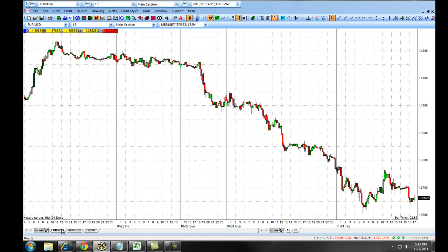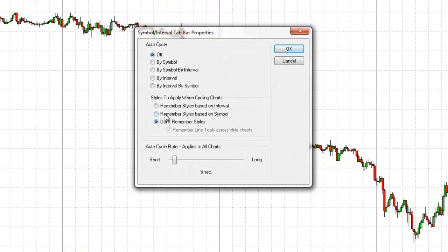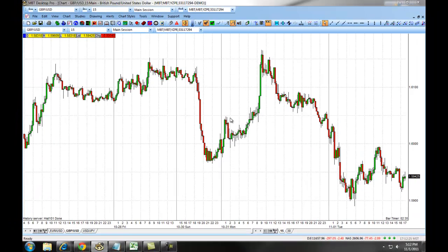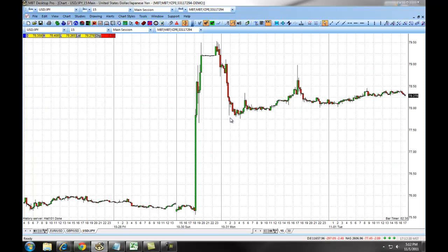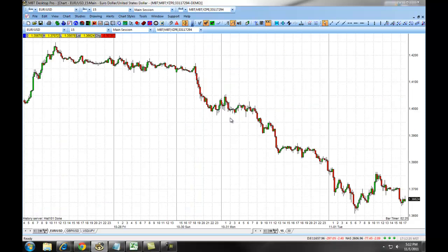You can set this up to automatically toggle between charts by right-clicking and choosing Properties. Under the Auto Cycle option, you can choose Symbol or any other combination available, then set the Auto Cycle rate at which you want to switch between charts. If you choose 5 seconds and click OK, every 5 seconds it will toggle and Auto Cycle between the three charts you have populated, making it easy to keep track of your charting.